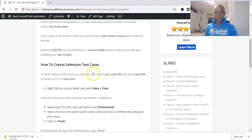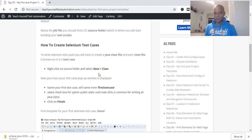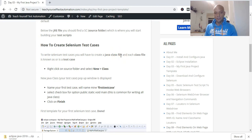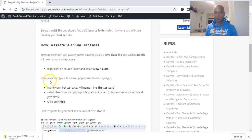Now, how do you create your Selenium test cases? To write your Selenium test cases you'll have to create a Java class file, and each class file is known as a test case. To do this, right-click on the source folder and select New > Class. Your new Java class, which is your test case, will display a pop-up window. You then have to name your first test case.